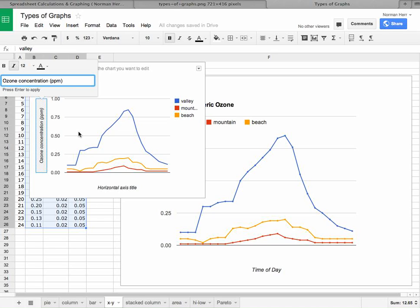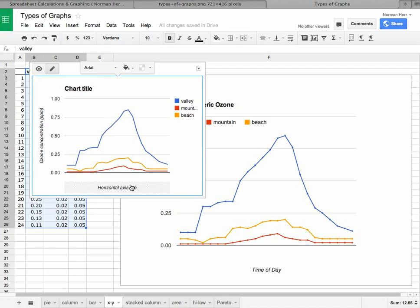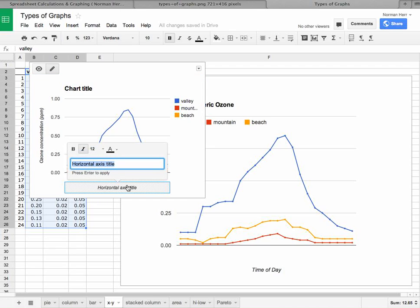And you might wonder why the second one took, but the first one didn't. And the reason is because I never pressed enter in this case right here. So let's do it again and type time of day.